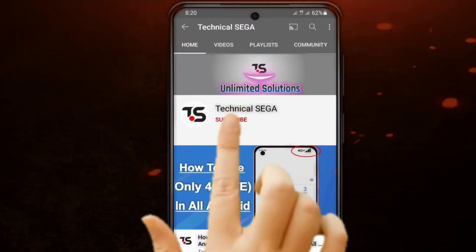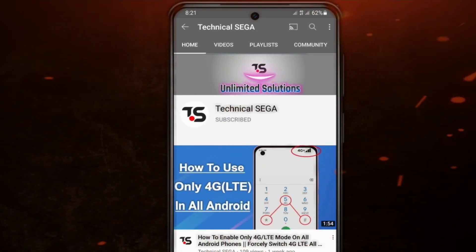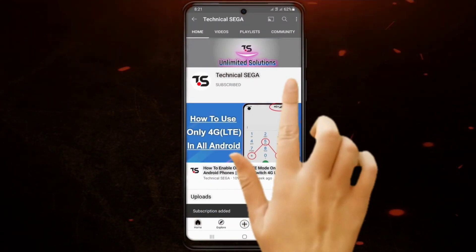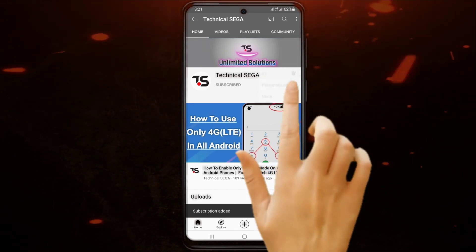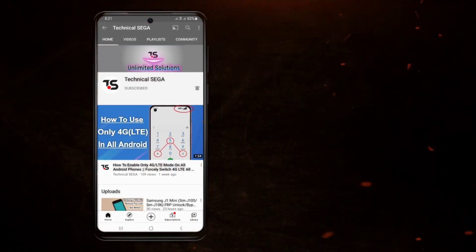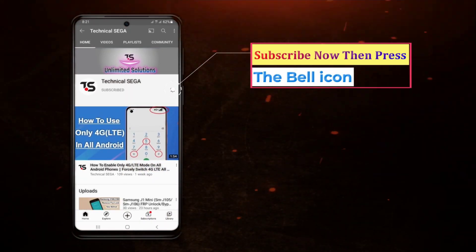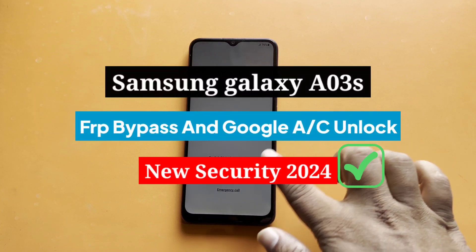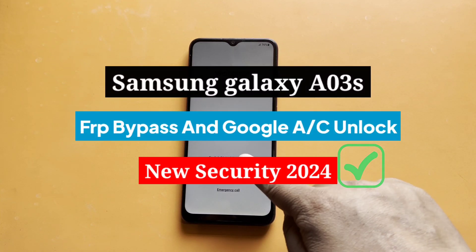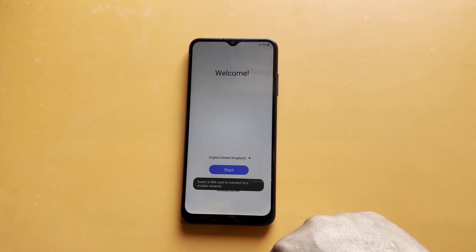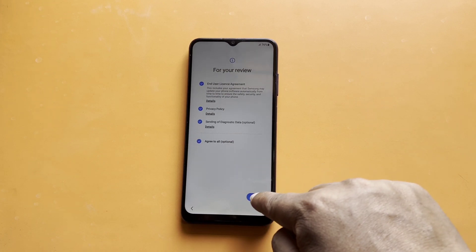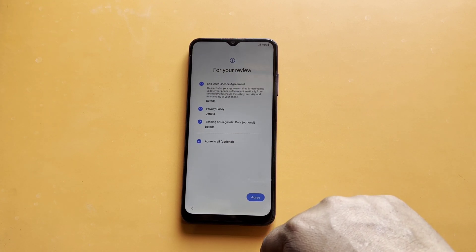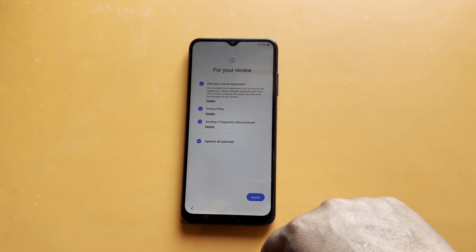Subscribe now and press the bell icon to never miss an update. Hello Samsung enthusiasts, welcome back to Technical Sega. Today we have a critical tutorial for Samsung A03s users dealing with the latest security updates in 2024 and Android 13.